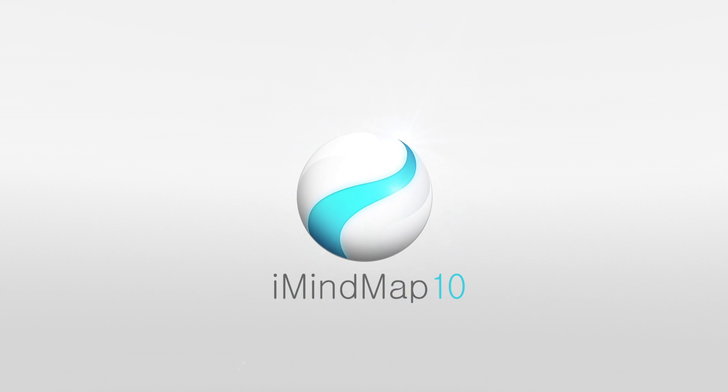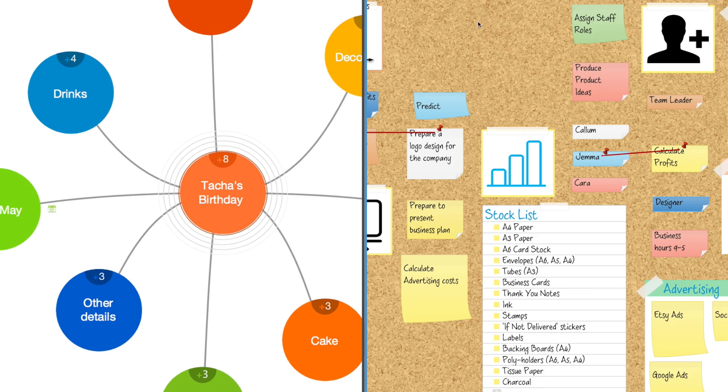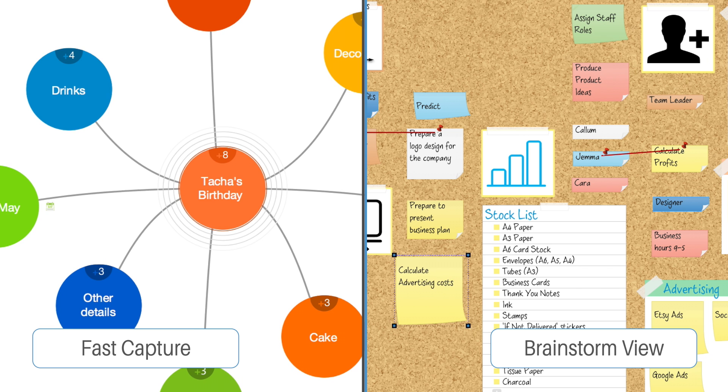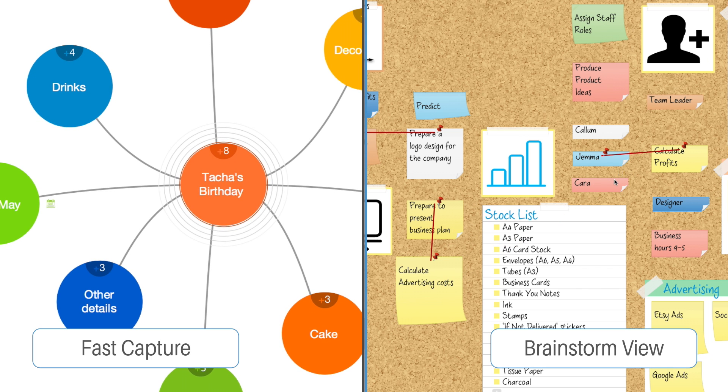iMindmap 10 is designed to streamline your workflow. With convenient new updates to FastCapture and BrainstormView, you can gather and consolidate your best thinking with greater fluidity.